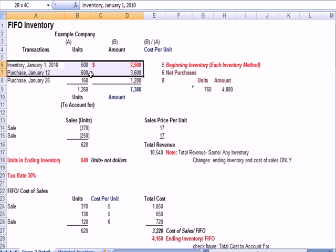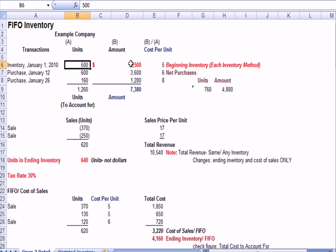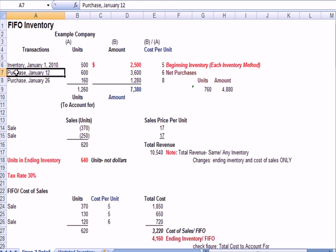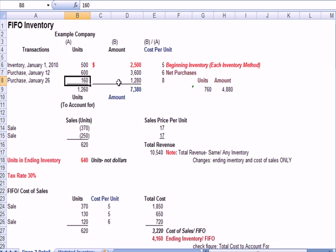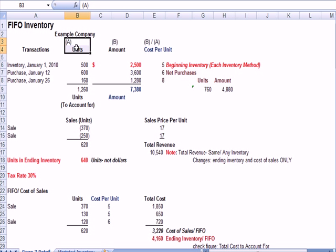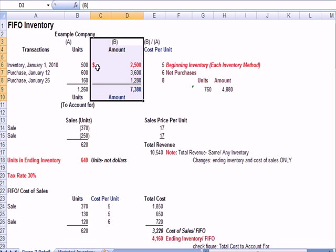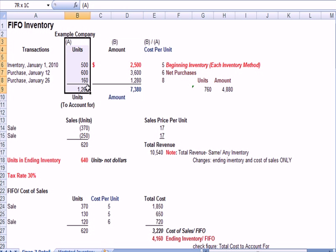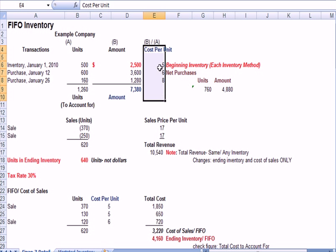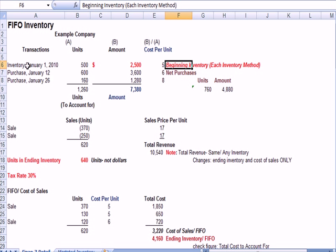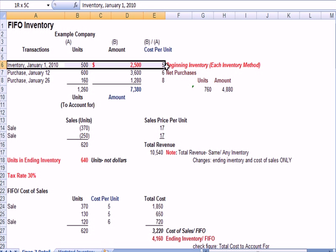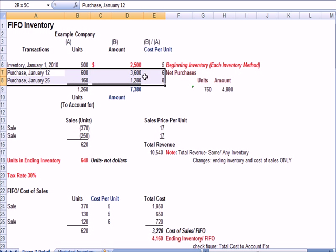So we started off with some beginning inventory, 500 units at $2,500 in red here at the top. And then during January, we made two purchases. One purchase with 600 units at $3,600. One was 160 units at $1,280. And if we take the amounts in dollars divided by the units, we get B divided by A, which is the cost per unit. And you can see the math here how we did the cost per unit. So that's important to know. So we've got beginning inventory, this line, and we've got purchases, two purchases during the period.